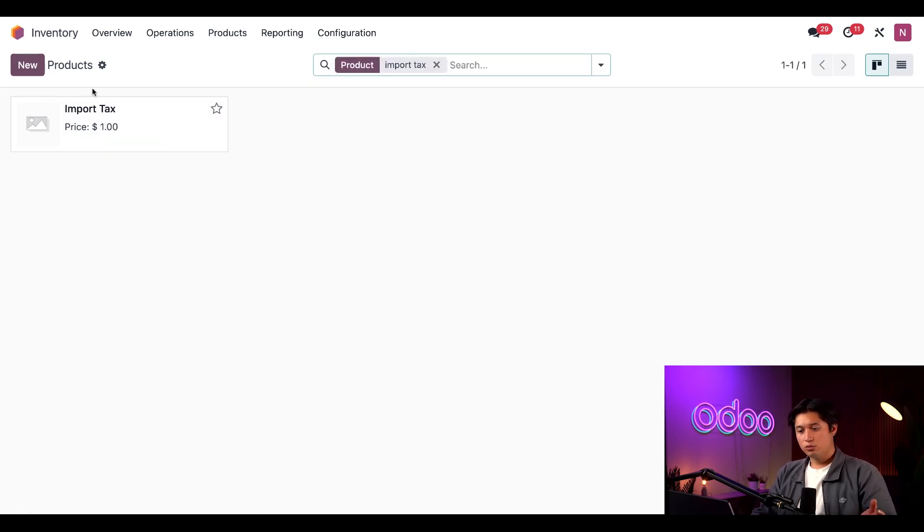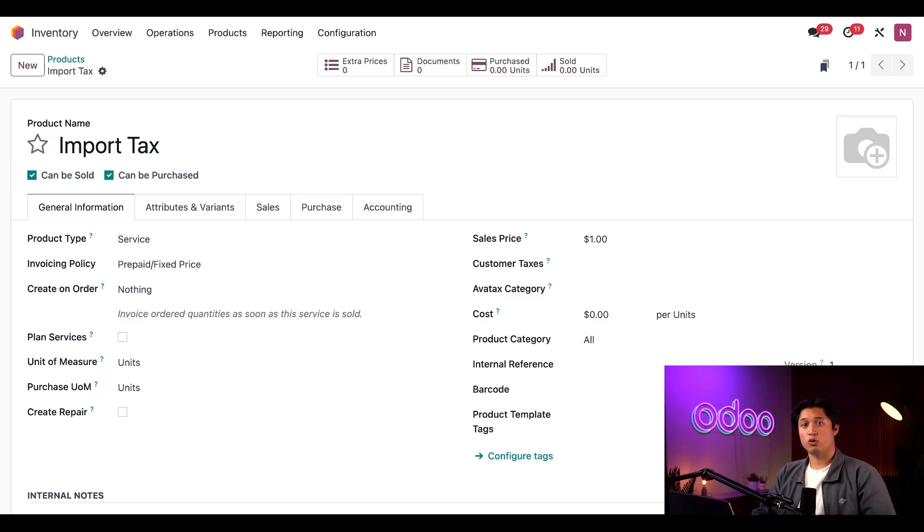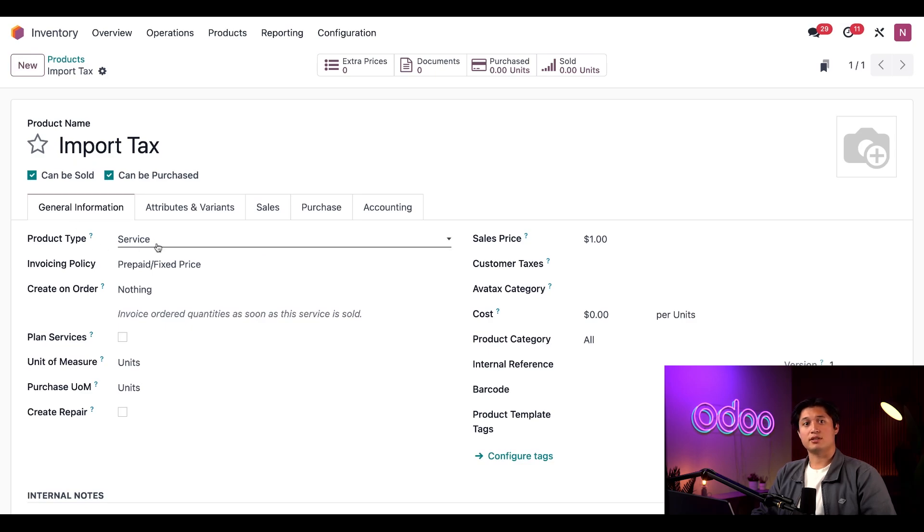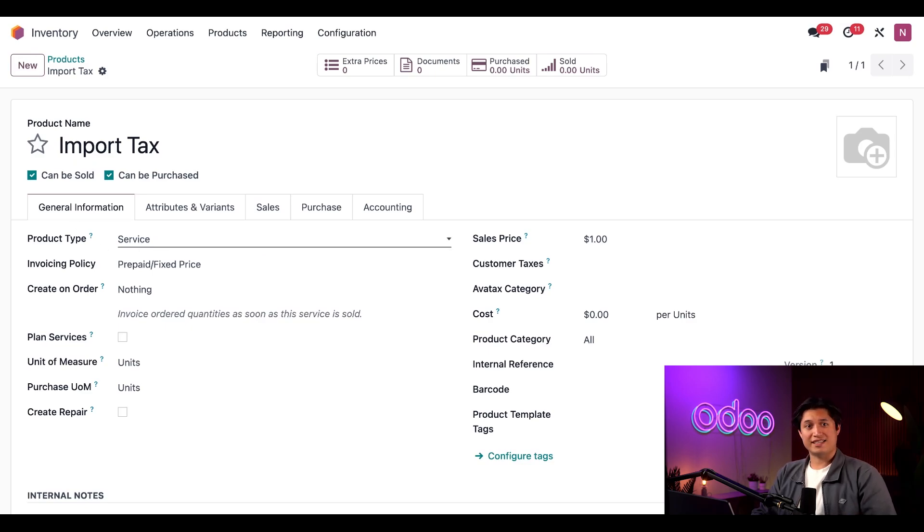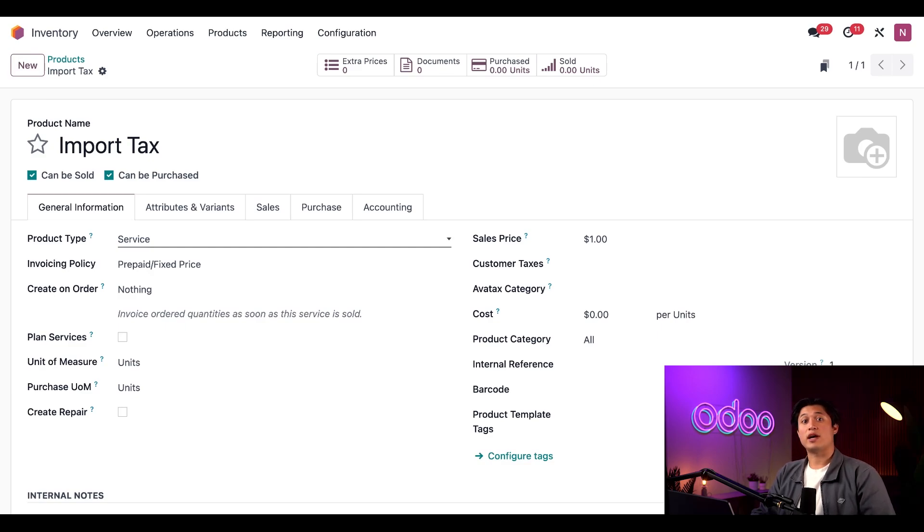Then we'll select the Import Tax. This specific landed cost represents any tax we have to pay when importing a product from another country. First off, you'll notice that the Product Type here is set to Service. This is because the import tax isn't an actual product that we store in our warehouse, but more of a privilege that we pay for—in this case, it's the right to import the product.